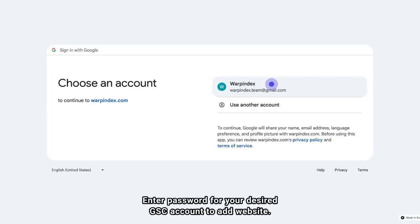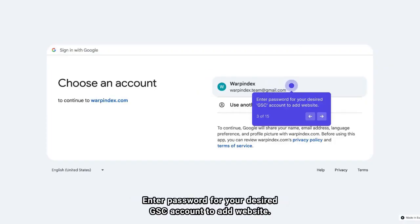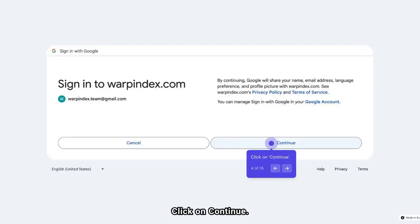Enter password for your desired GSC account to add website. Click on Continue.